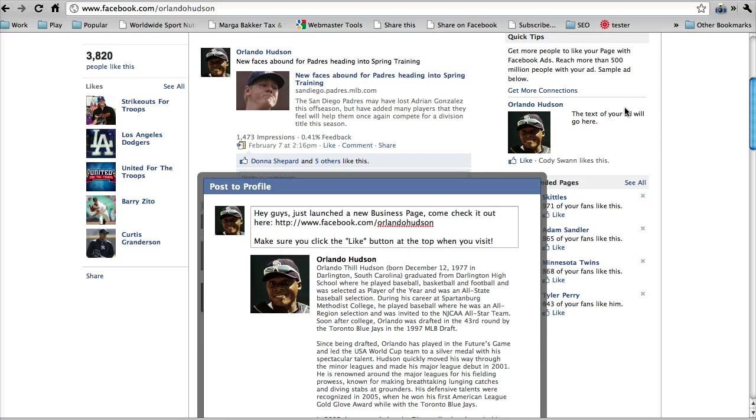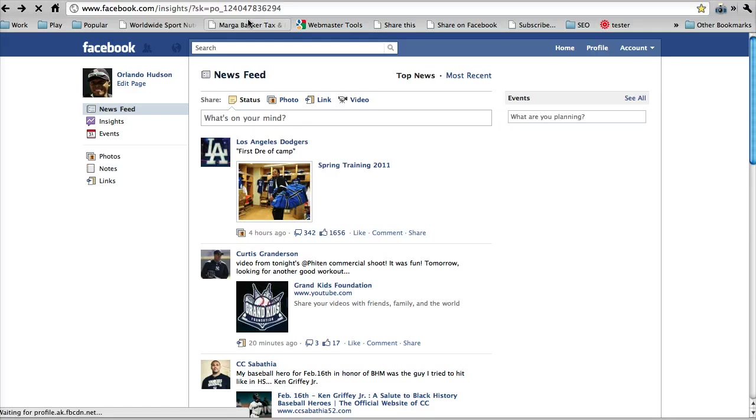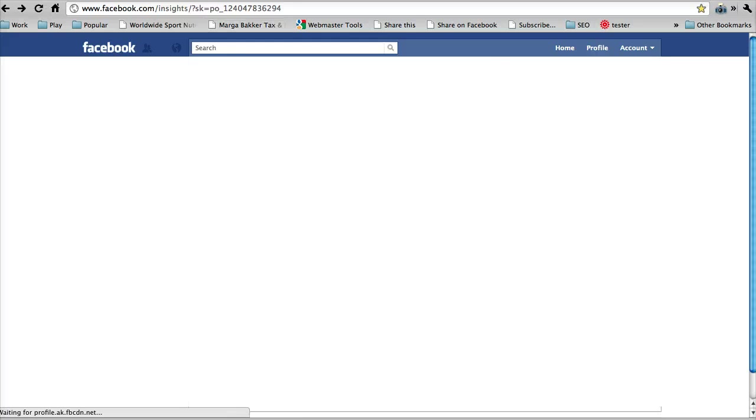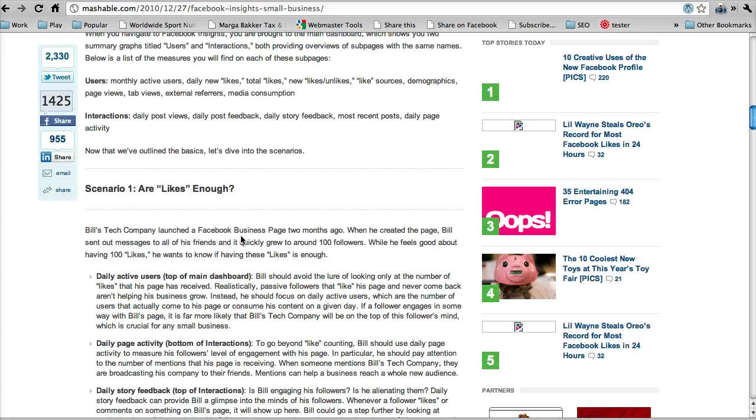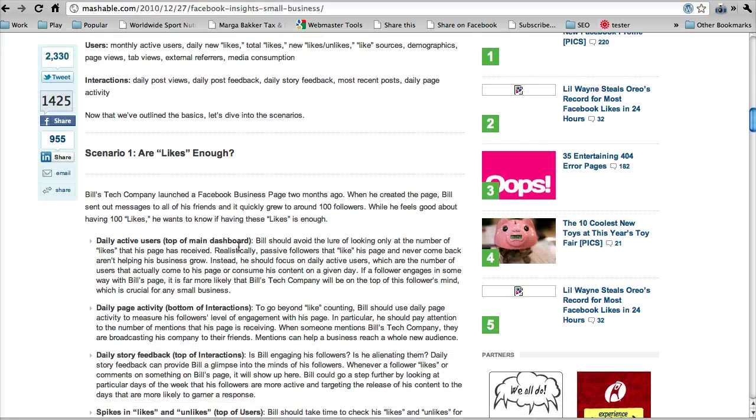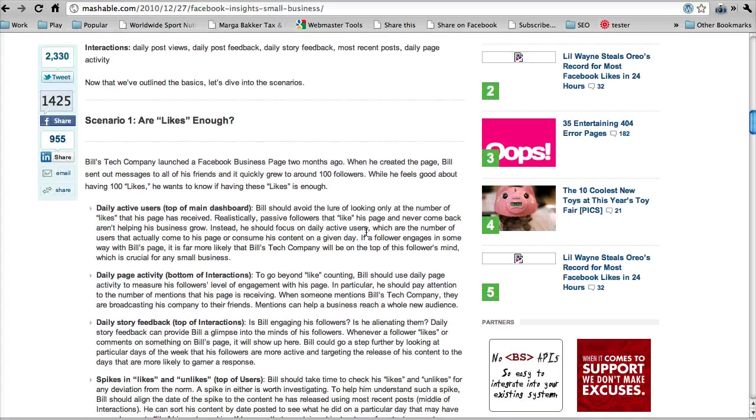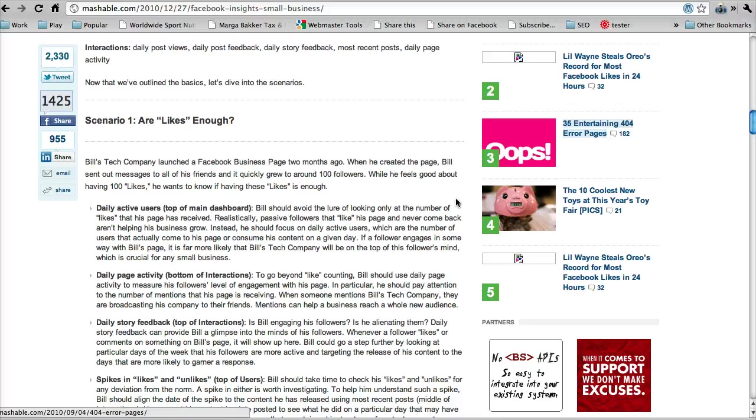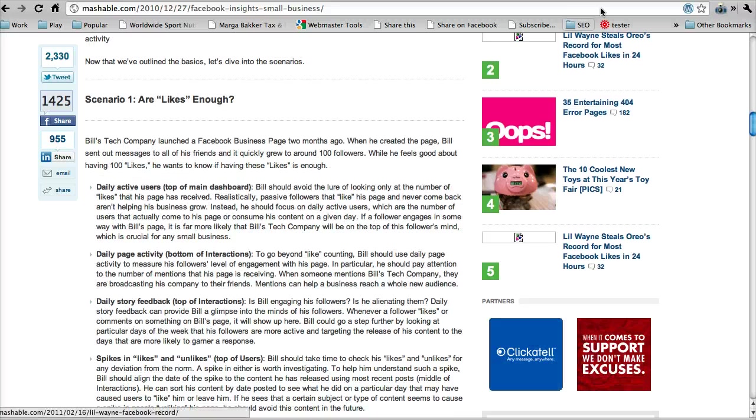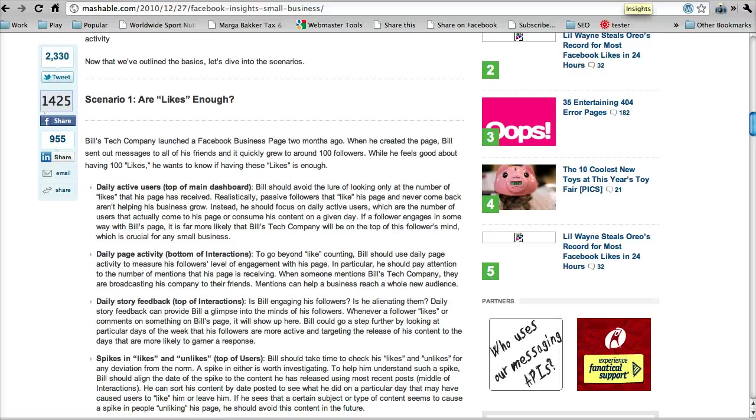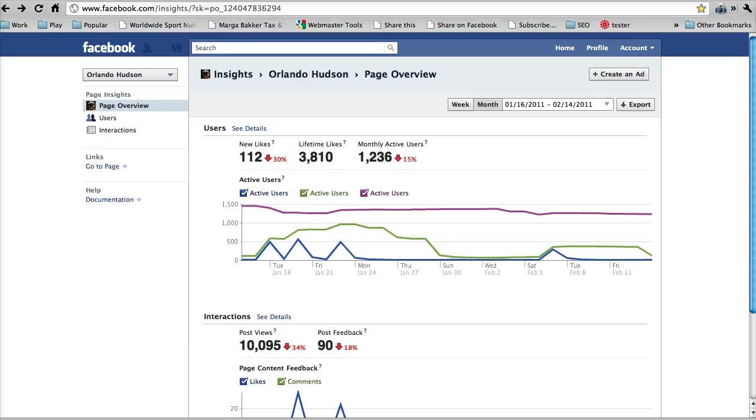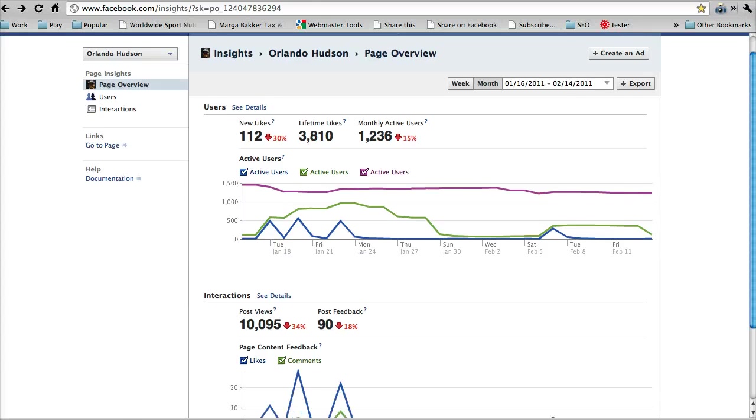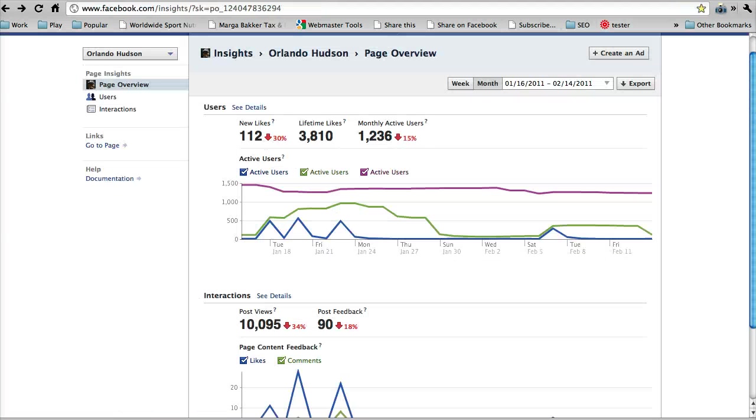So back to the actual analytics portion of this. The first scenario says, are likes enough? And so it basically says that you can have millions of likers but if they never actually come back to your page then it doesn't do anything for your business. They're not interacting, they're not buying what you're selling so to speak. So how do you see how many people are coming back to your Facebook page? Well that's that daily active users that they're talking about.